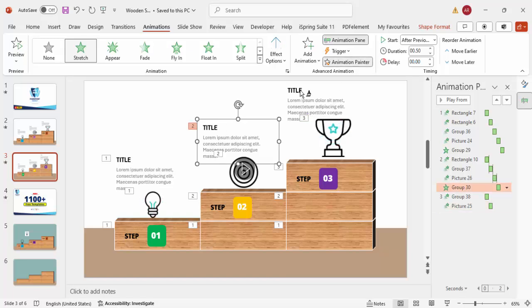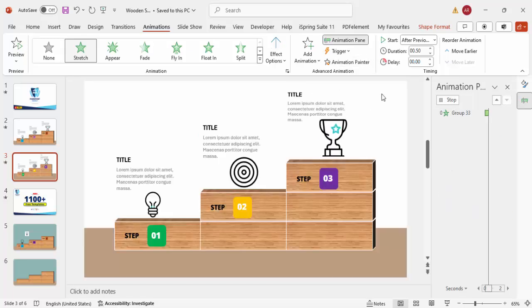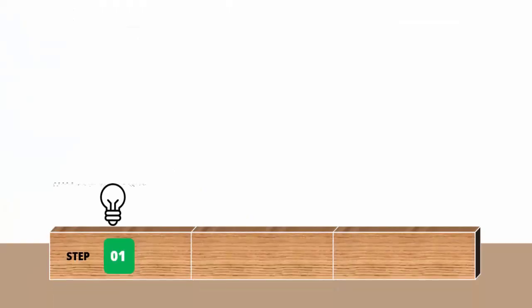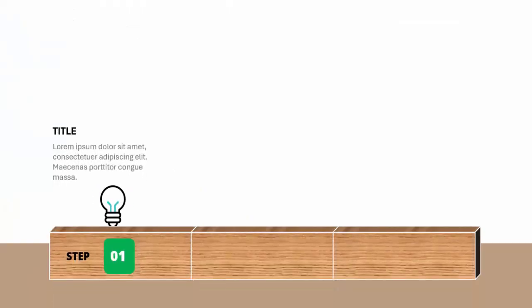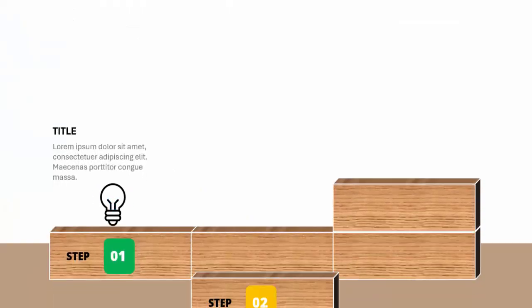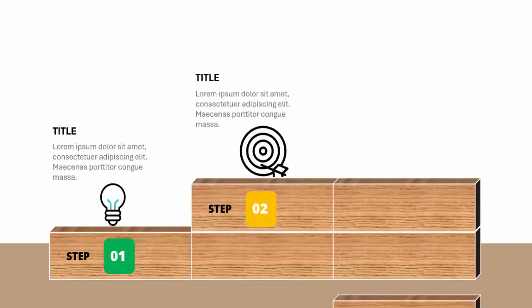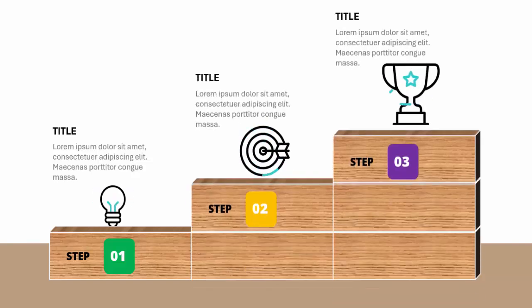Let's run the slideshow to see the result. The first step block and content appear on the first click, the second step appears on the next click, and the third step appears on the final click.